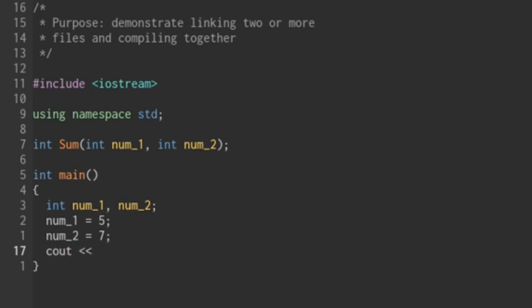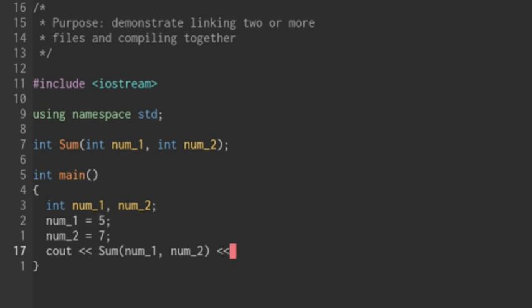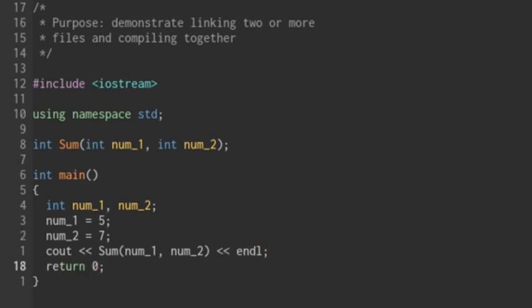So we're going to do c out, and then we're going to call the sum function. We're going to pass in num one and num two. So we should just get this to print 12 to the screen. We're going to end the line and return zero. So now we've got those two files created.